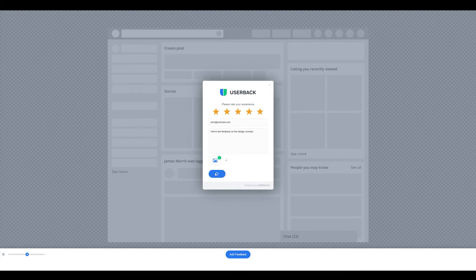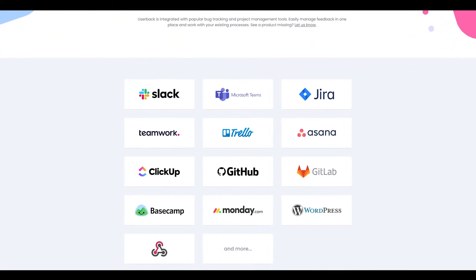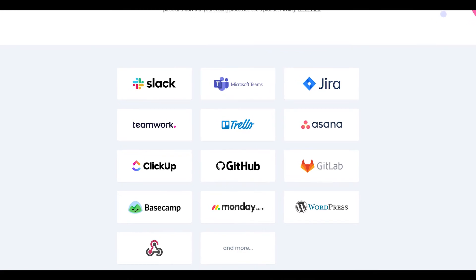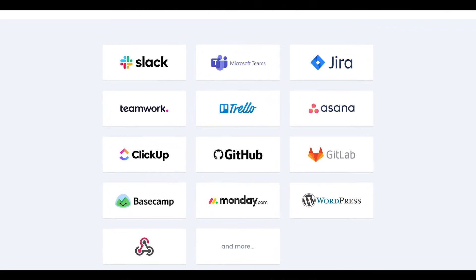And with custom workflows and powerful integrations, you'll save loads of time by managing feedback for all your projects in one place.